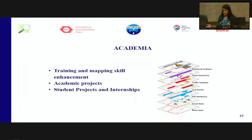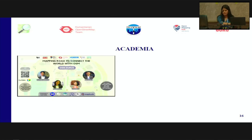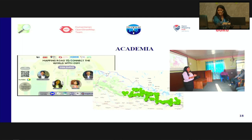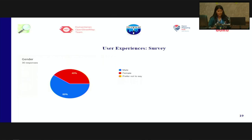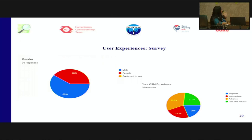Many students are utilizing open mapping spatial data for their projects. Students and professors have opportunities to attend conferences like this, which broadens their understanding of OpenStreetMap. You can see that people from Kathmandu University are providing training on mapping roads to connect the world with OSM. This is my internship project where I used OpenStreetMap to do analysis of electric vehicles in Nepal. We also conducted user experience surveys in Nepal, getting a total of 30 responses — including beginners, intermediate, and advanced mappers.